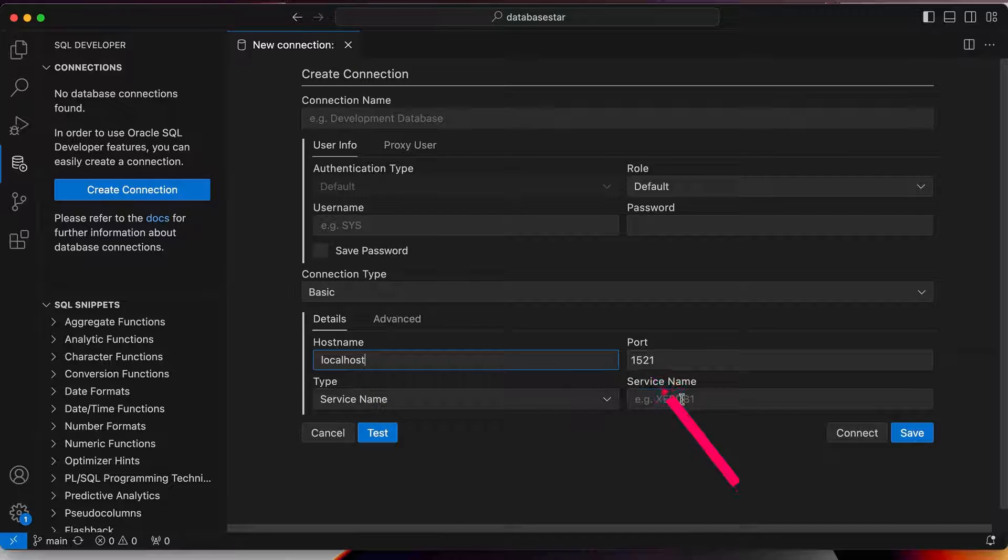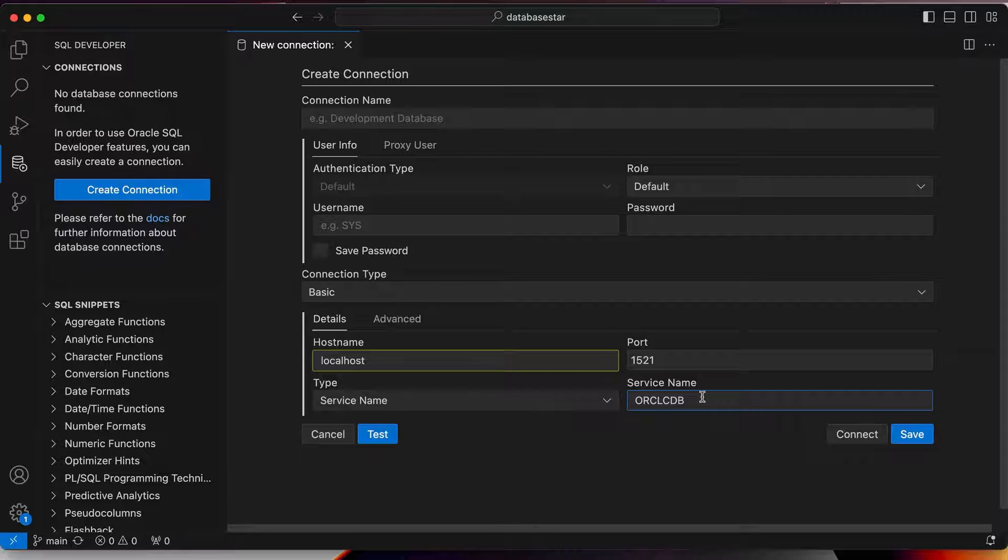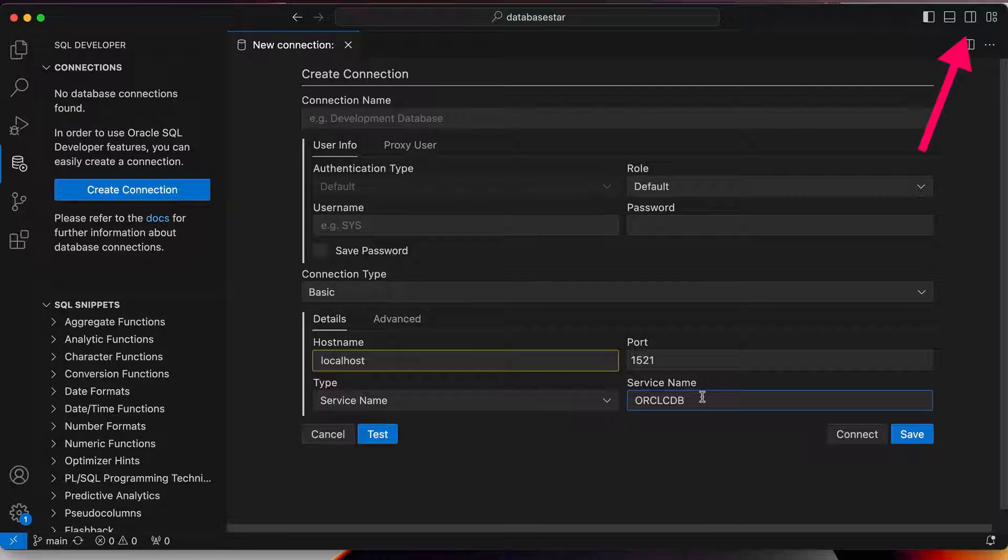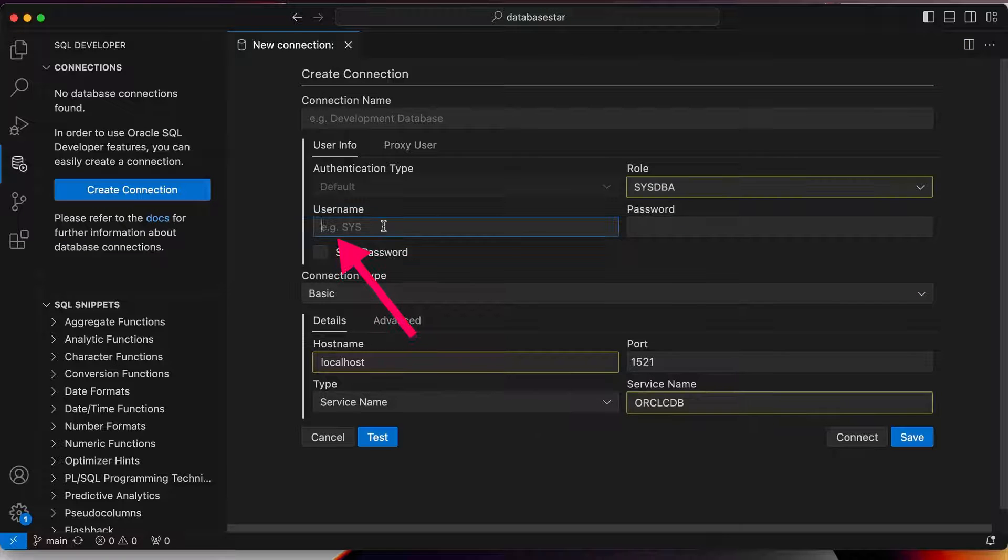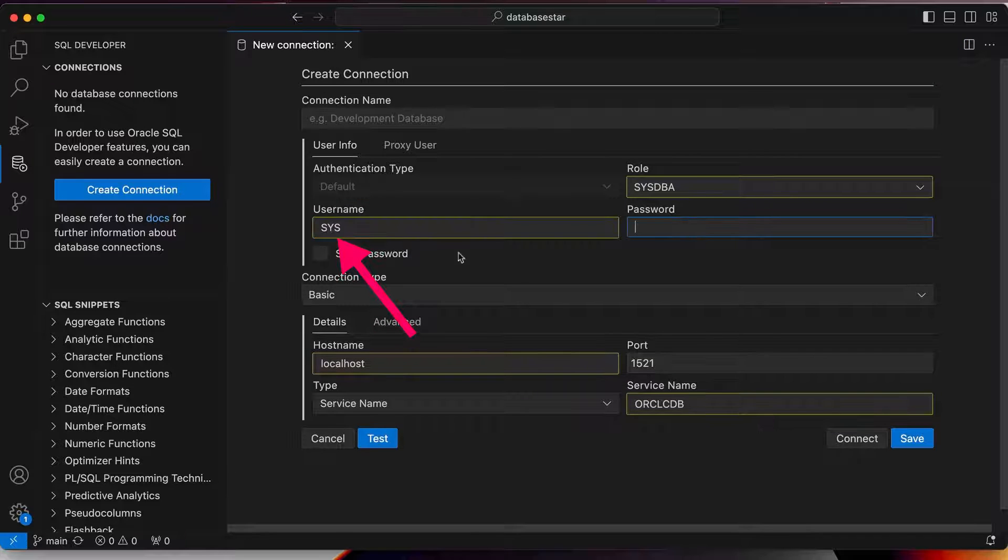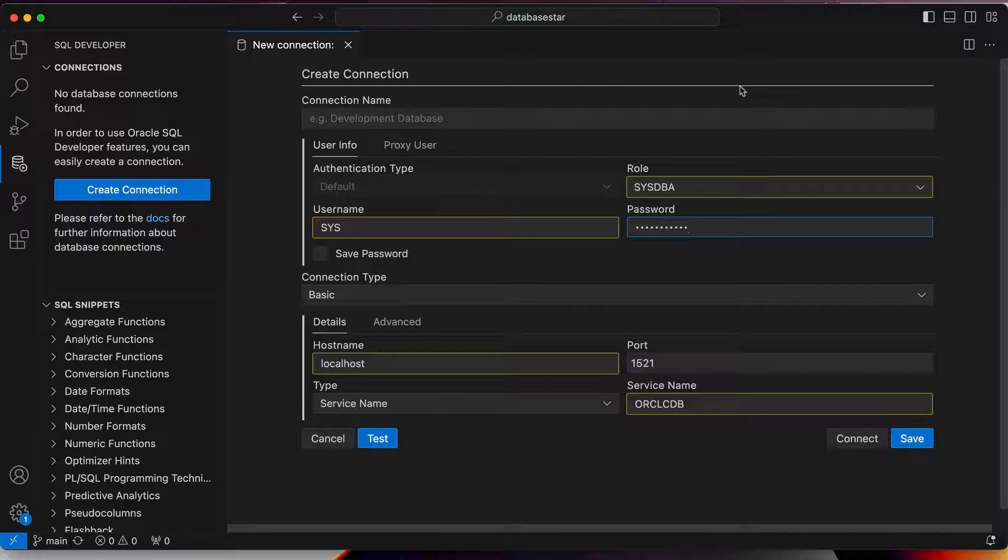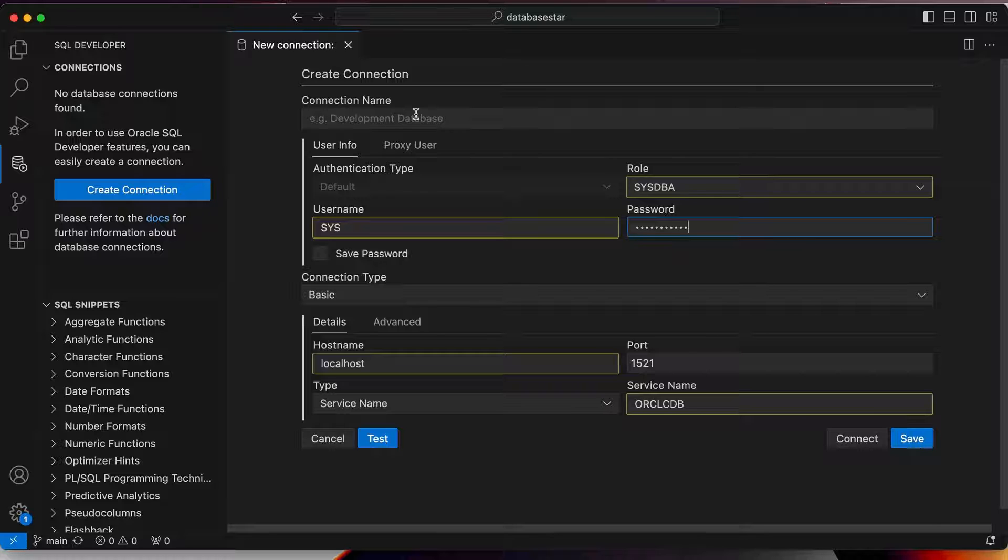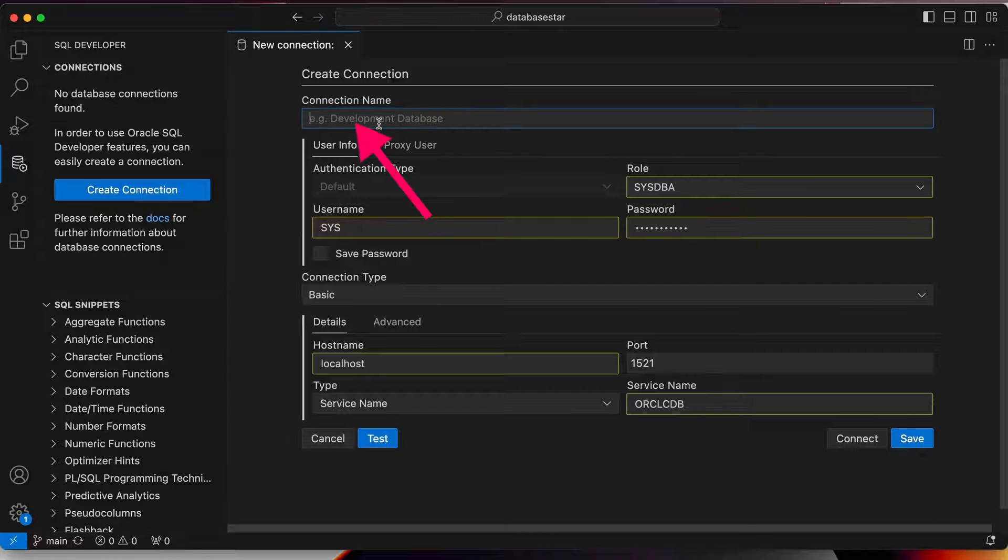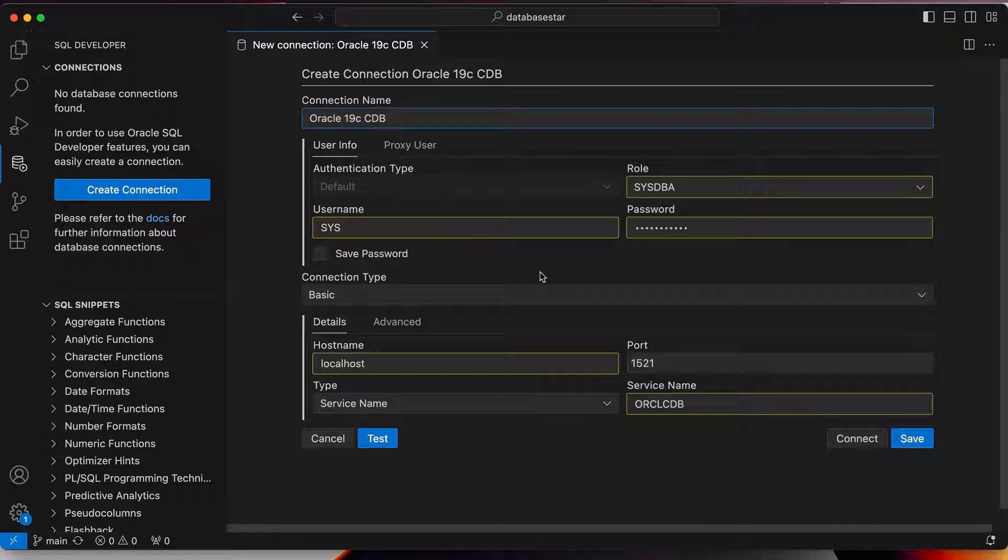This is the container database. If you're unfamiliar with the concept of container and pluggable databases, check out my video here. For the role, select sysdba. For the username, enter sys. For the password, enter the password you provided in the docker run command earlier. For me, I used the value of mypassword1, so I'll enter that. For the connection name, enter a name you want for the connection. I'll enter oracle19ccdb so I know what version and that it's the container database.